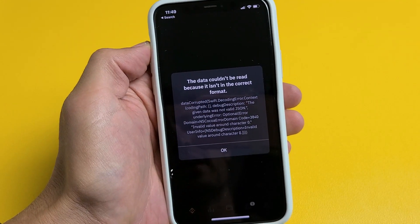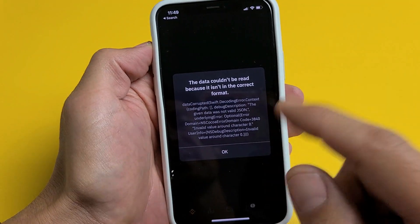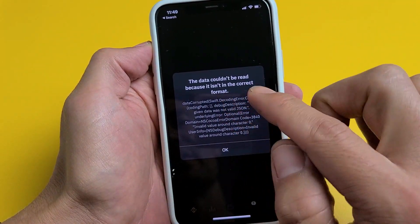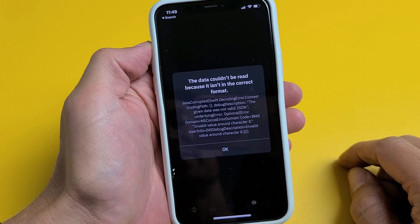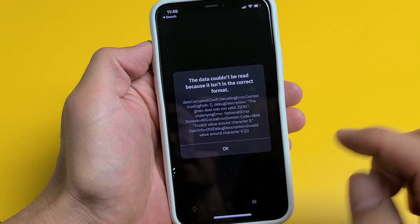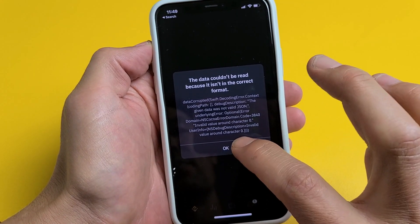So you have the Binance crypto app and you're getting this message: 'The data couldn't be read because it isn't in the correct format.' No problem.